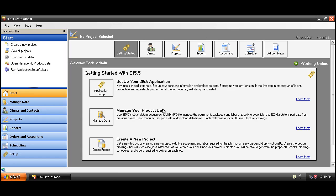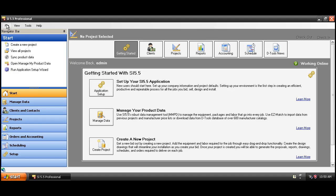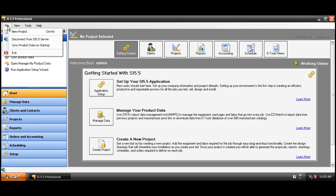Now every time when you synchronize your data, it'll copy any changes you've made locally out to the server. And again, that's going to keep everybody else in your company synchronized with you. If you prefer, you can have the software automatically synchronize your data for you each time you launch SI5. You can set that option here under the file menu. It's just called sync product data on startup.